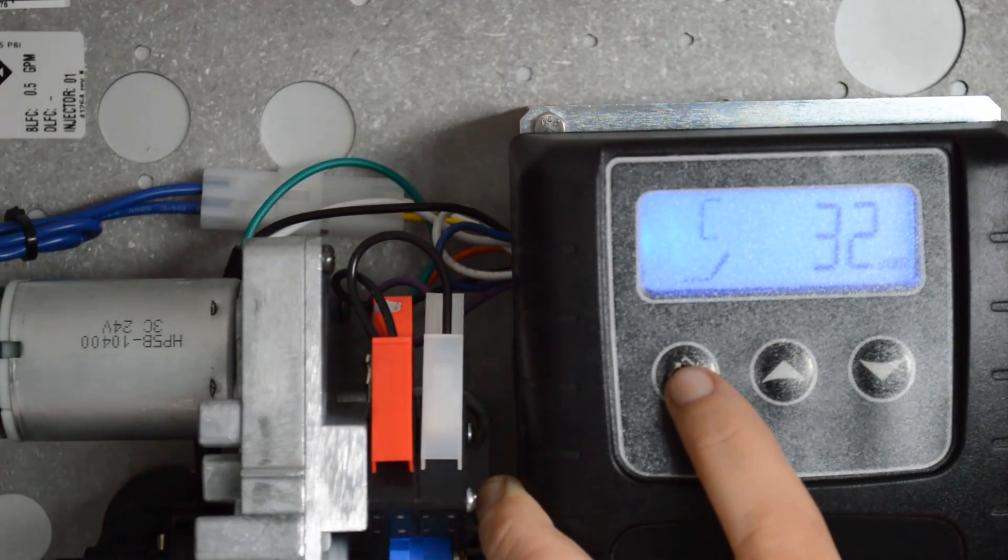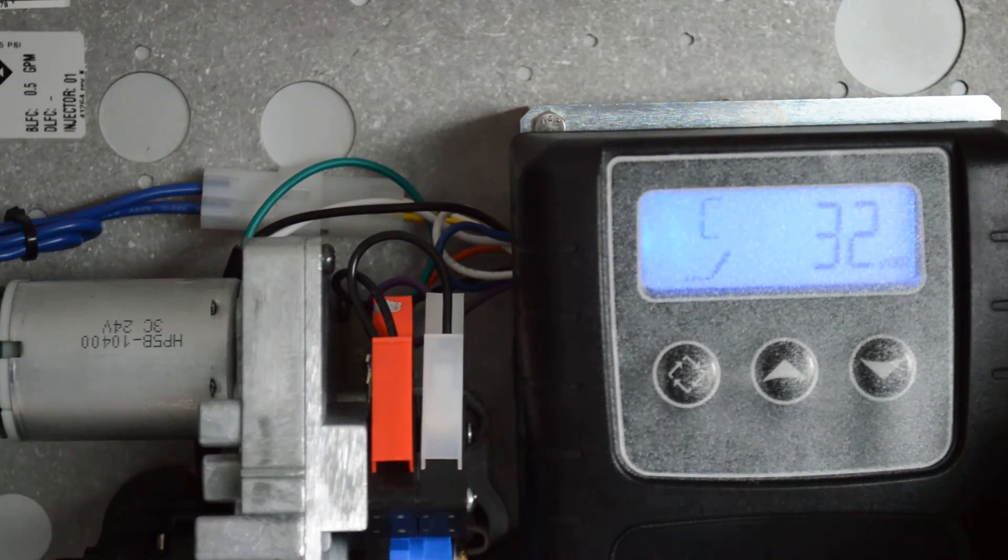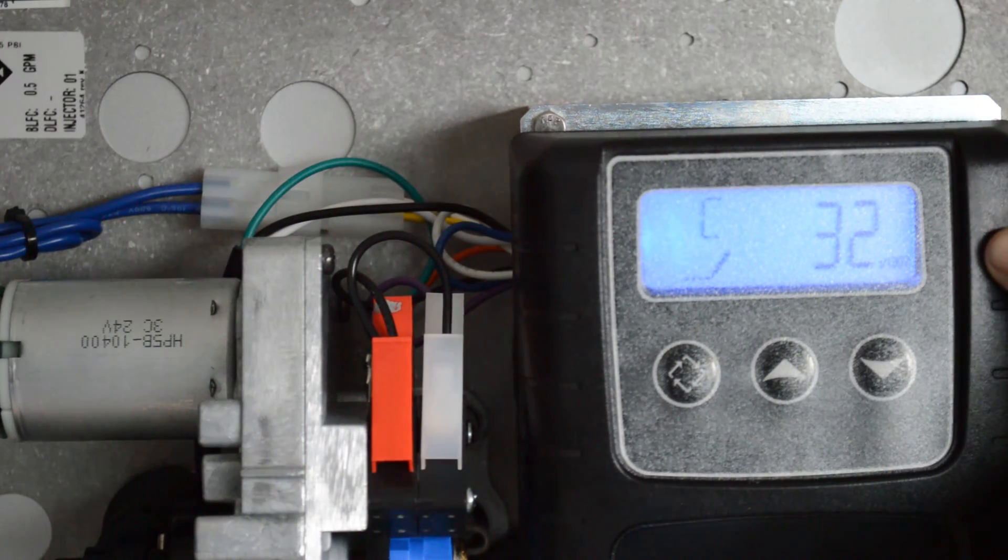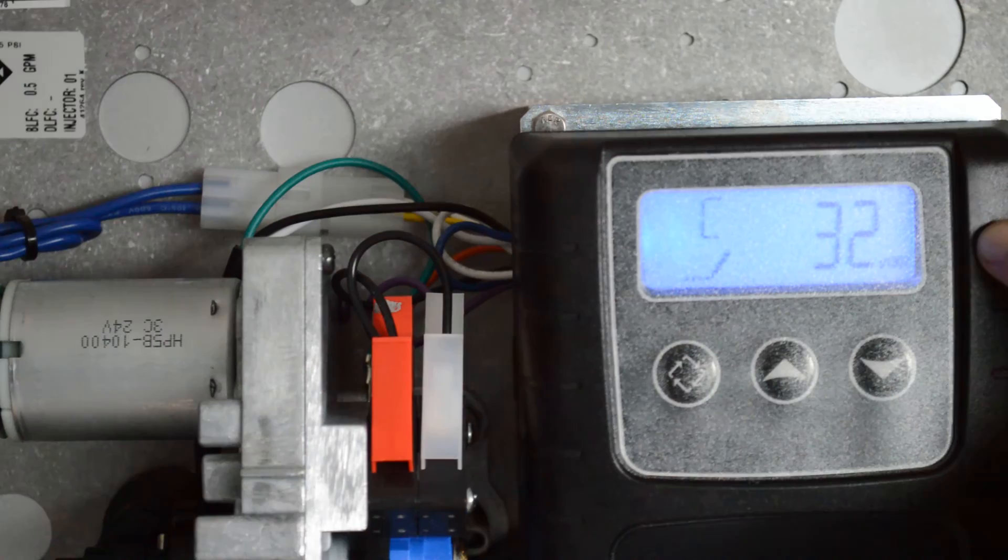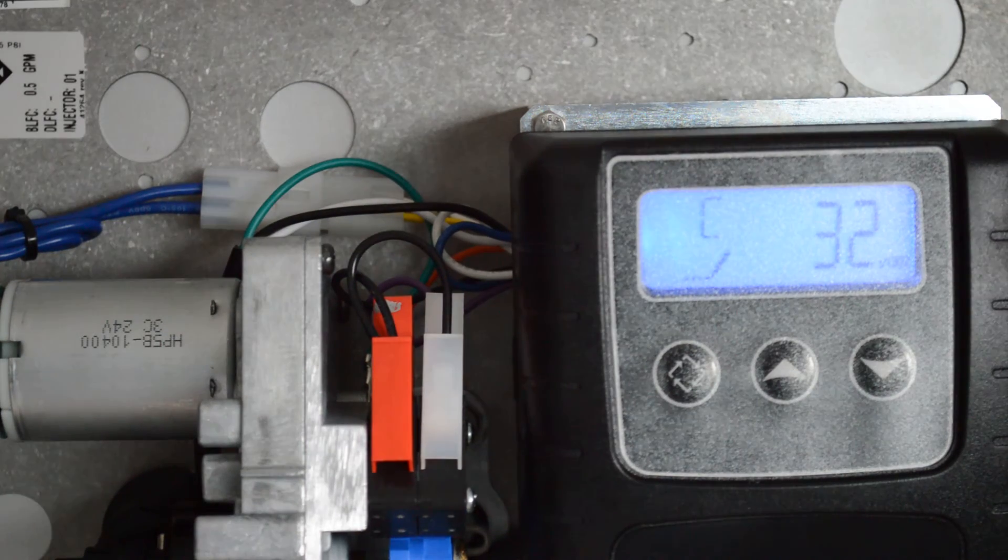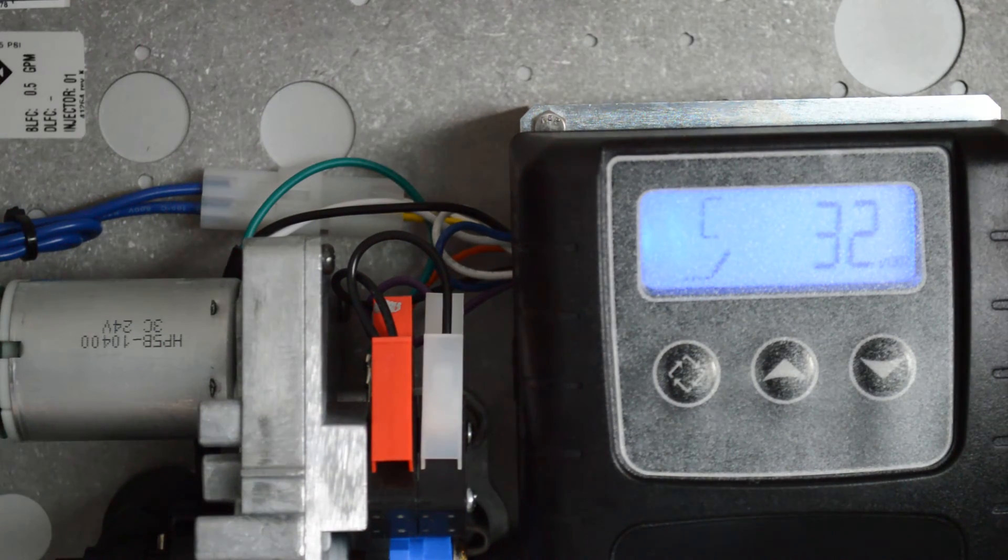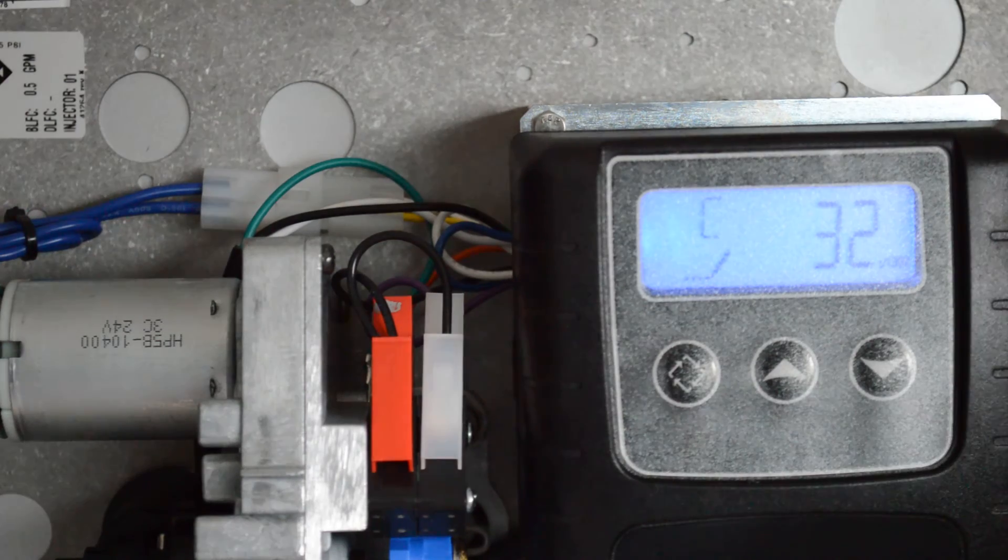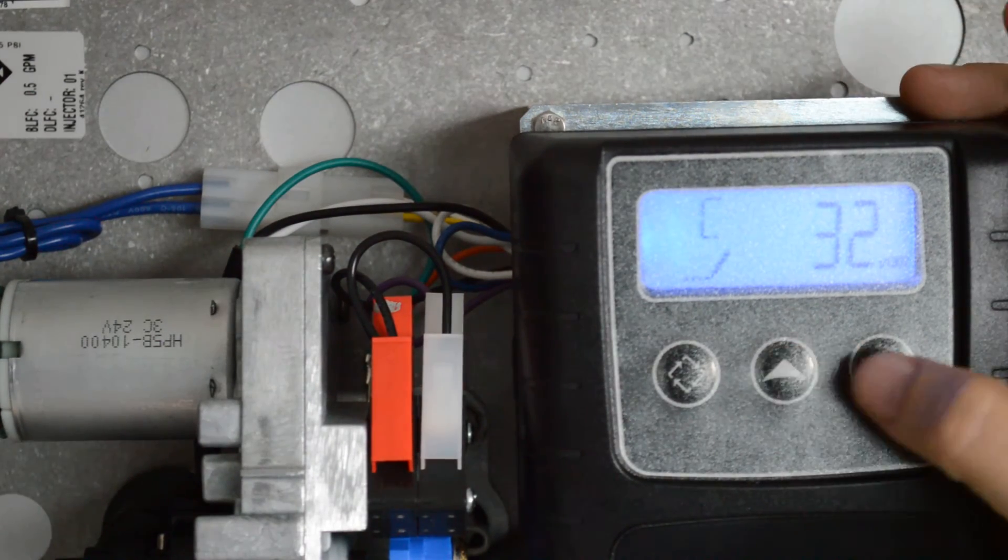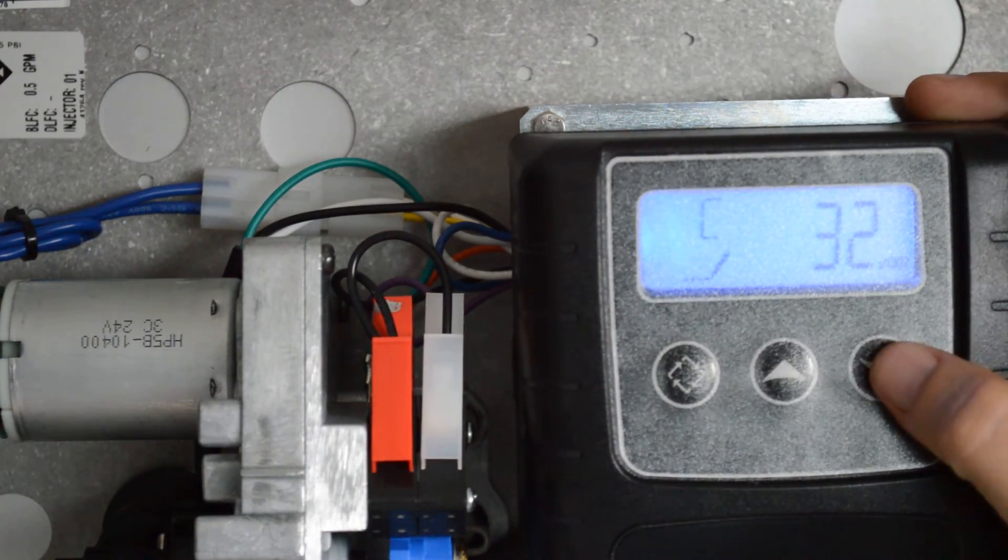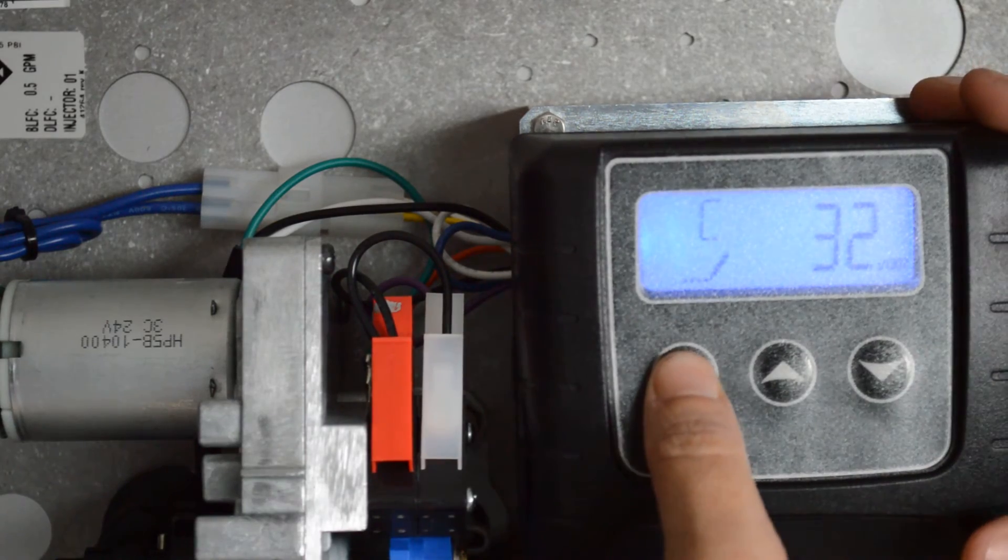C is your system capacity. This setting is going to depend on what size you purchased. You can look on your order receipt to see if you're not positive. And in this case, this one is a 32,000 grain, so we'll go ahead and leave it there. You can adjust it using the up or down arrows to get to your correct system size. Go ahead and press the regeneration button.